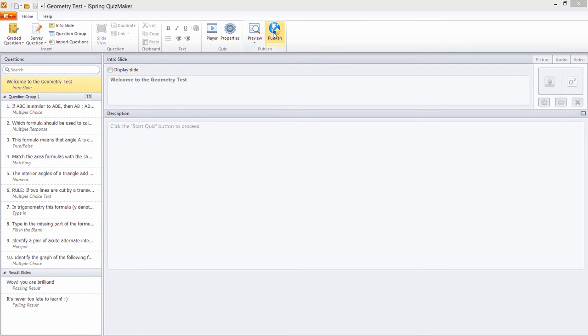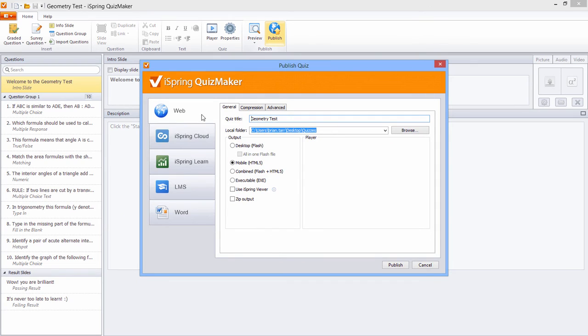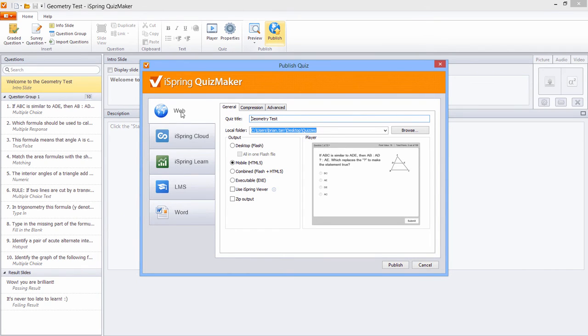Go ahead and click Publish and select the Web tab. Here you can give your quiz a title and select a local folder to store the published files.